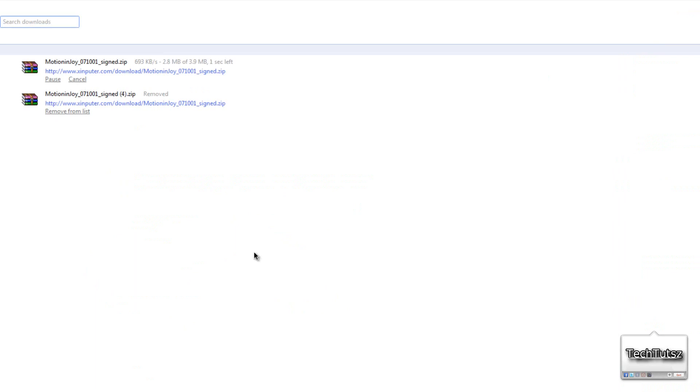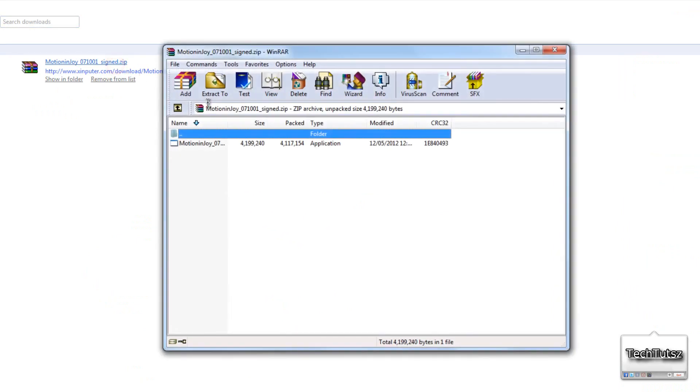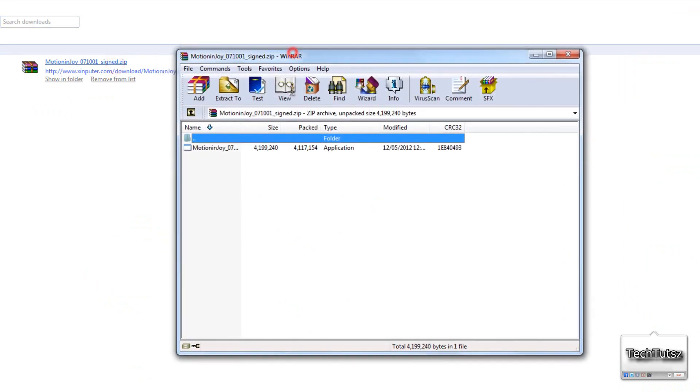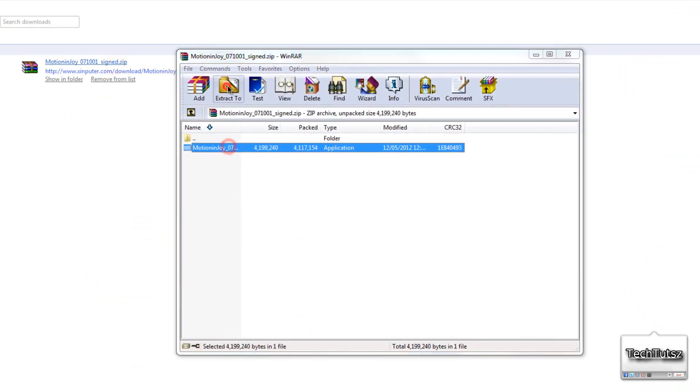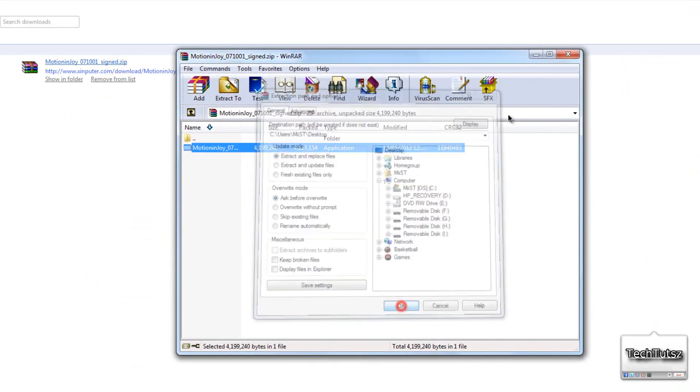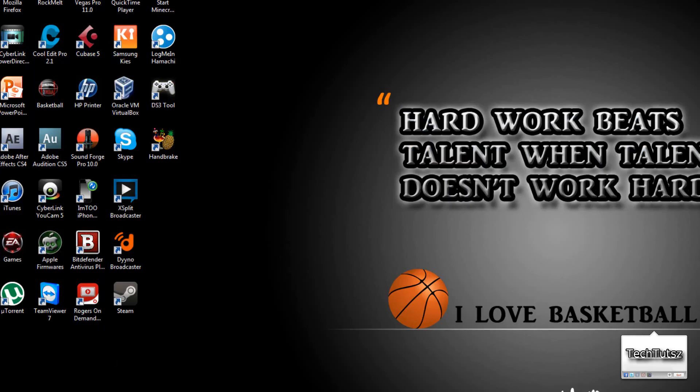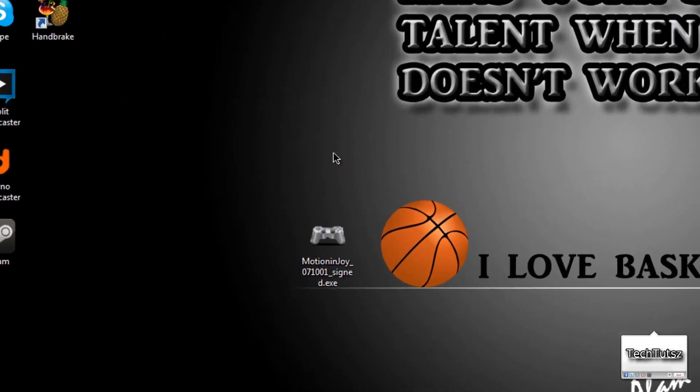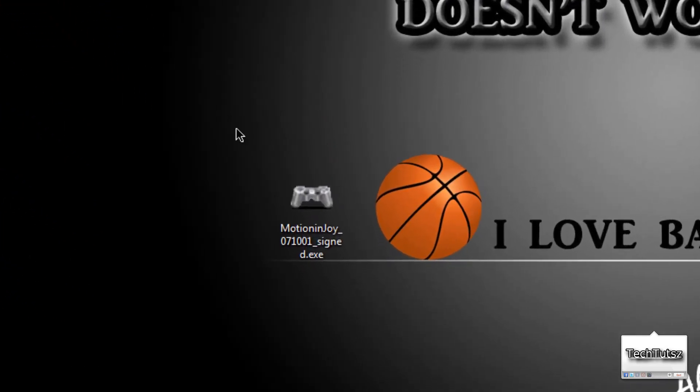Once your download is complete, click on the package and extract the package to your desktop. Head back over to your desktop, and you will get this program over here, this icon.